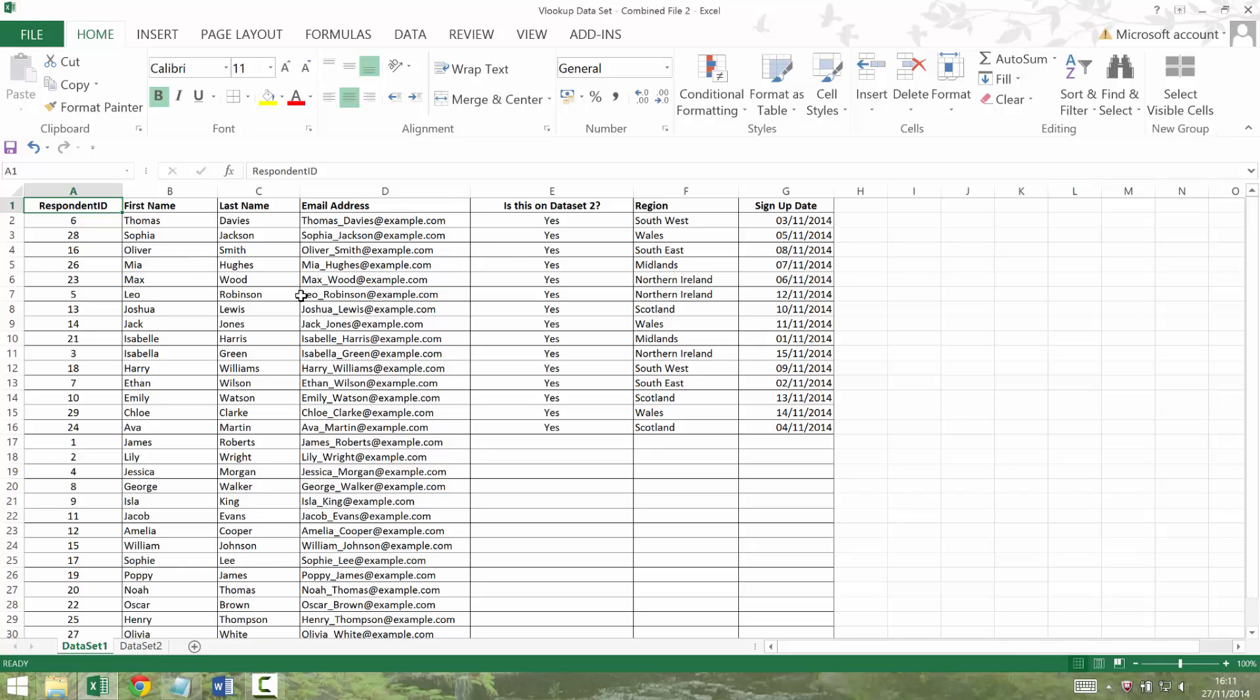So in theory, everything on dataset 2 is now in my main dataset. So I've consolidated two datasets together. But I want to double check that's true. Maybe someone has signed up on my MailChimp list that's not on my main database. So I'm going to reverse the process.